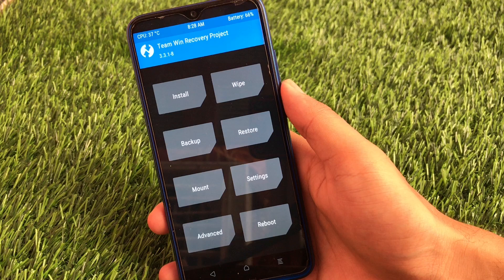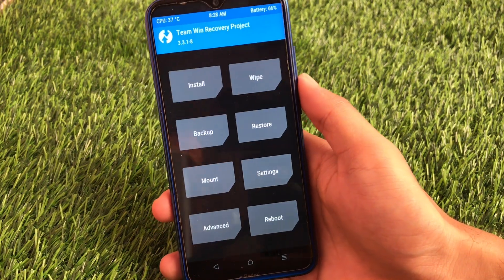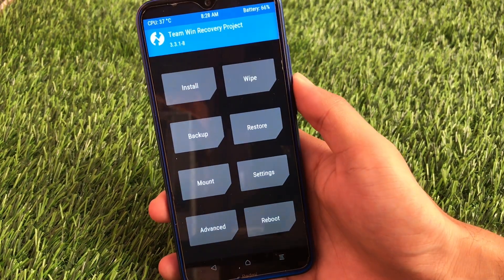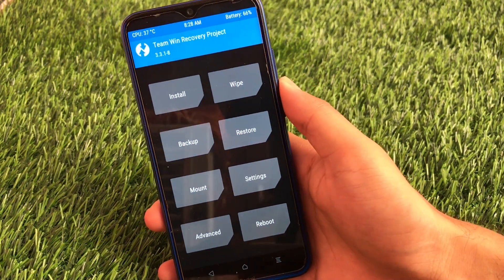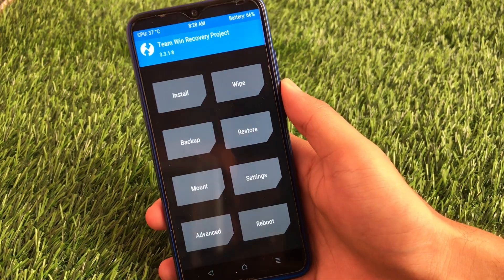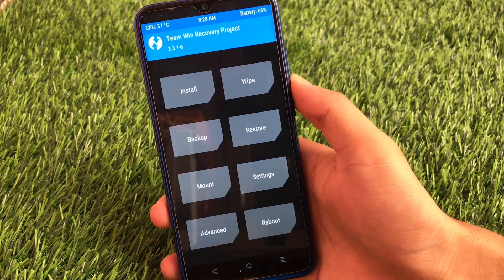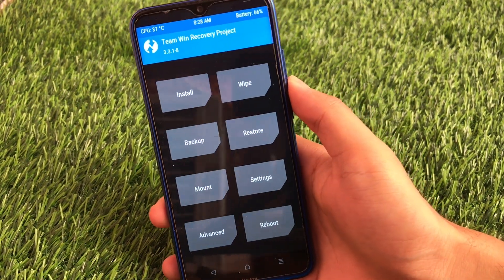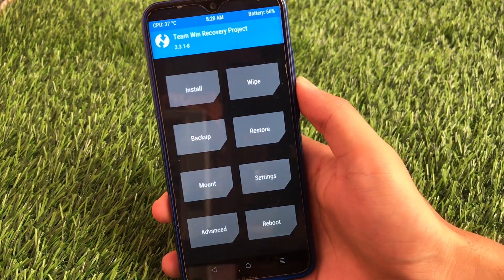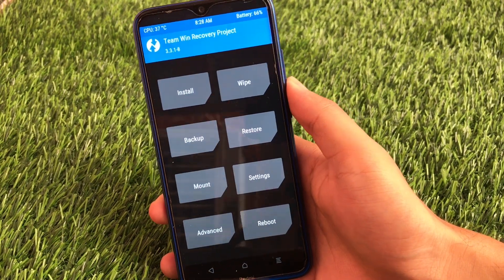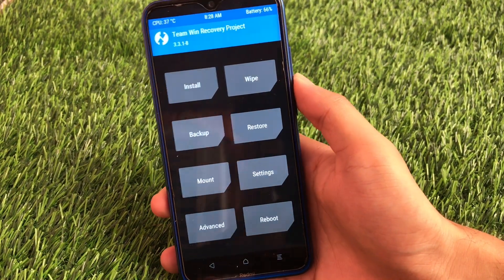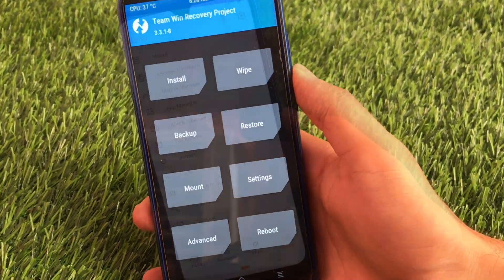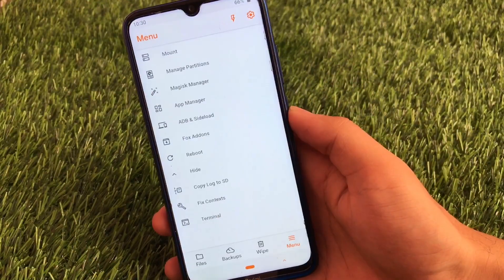If you want a detailed comparison with TWRP and Orange Fox custom recovery, you can watch my previous video — the link is provided in the description alongside the I button. In this video, I'm gonna install both of these one by one and share with you which things are different in Orange Fox and Pitch Black custom recovery.